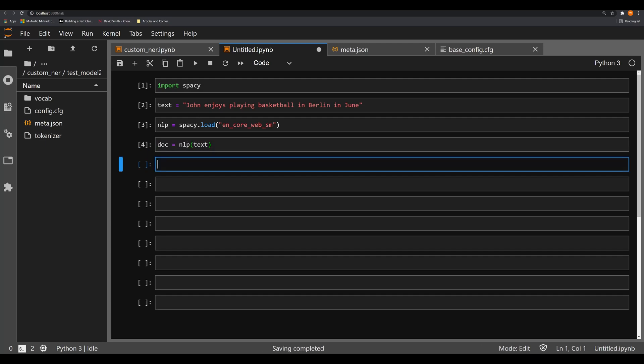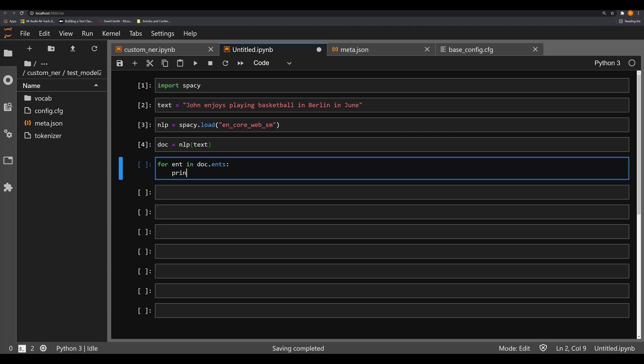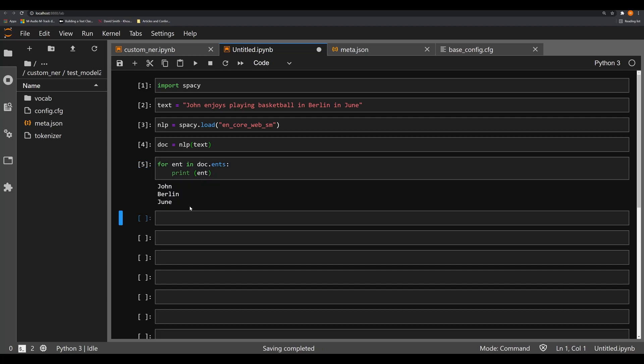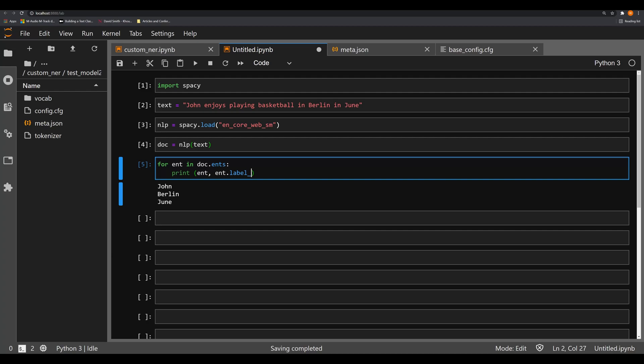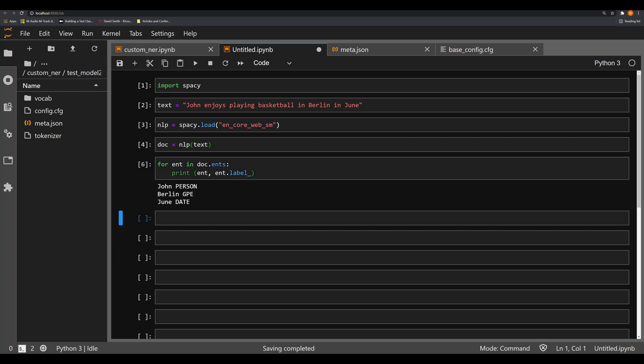If you're familiar with my NER series, you're going to know what happens next. We're going to say for ent in doc.ents, and we're going to print off the entity. What you'll see here is that we've got john, Berlin, and June. If we print off the entity and the ent.label, we would see that we have a person, a GPE or geopolitical entity, and a date.